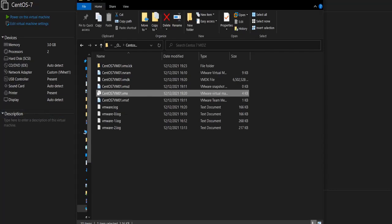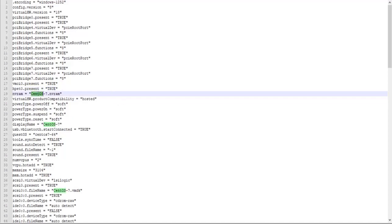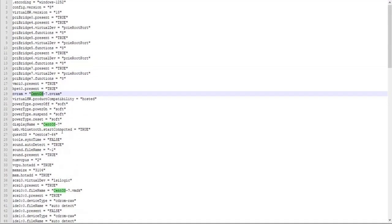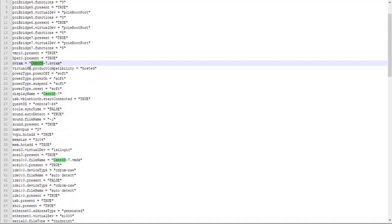Okay, so if I open the VMX file and look for anything that has CentOS in it, you can see that we have four occurrences. The first one references the NVRAM file. We have already renamed it, but we still need to change it here. So we need to put the new NVRAM file name here: CentOS-7-VM01.nvram.